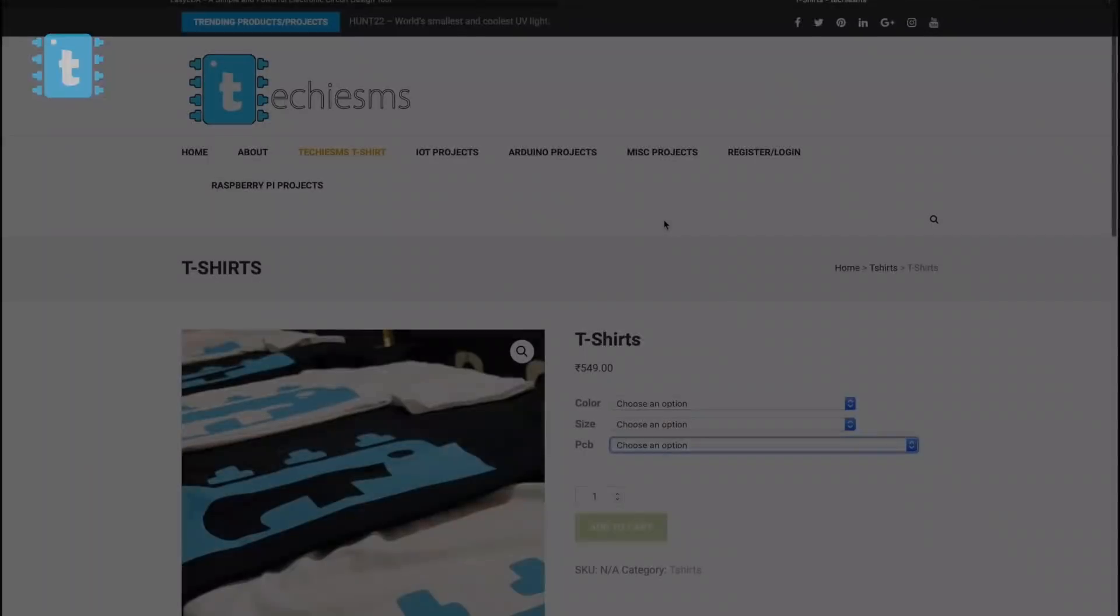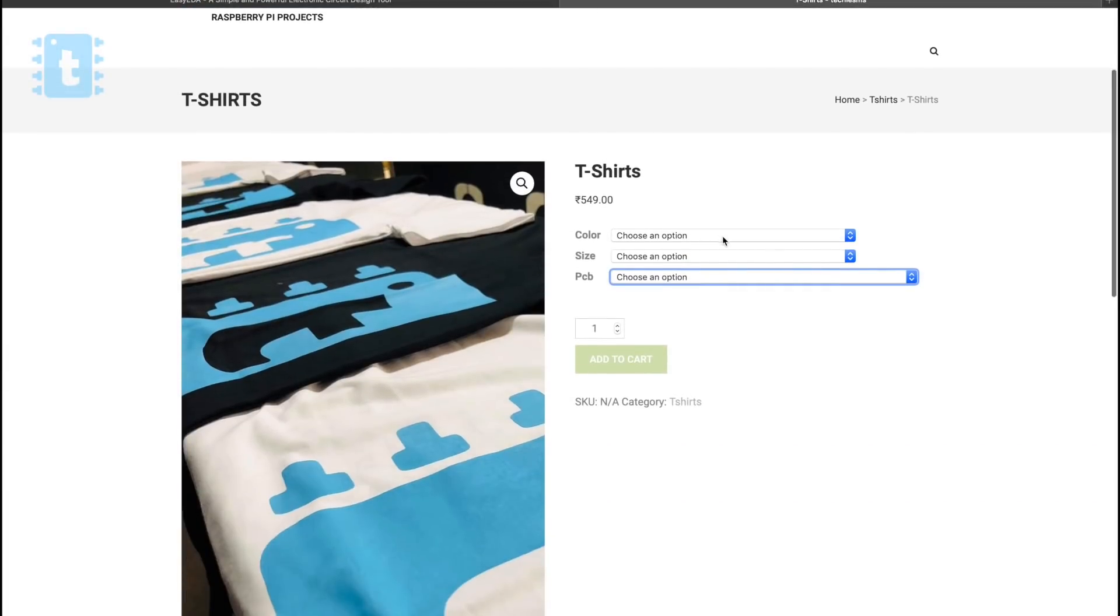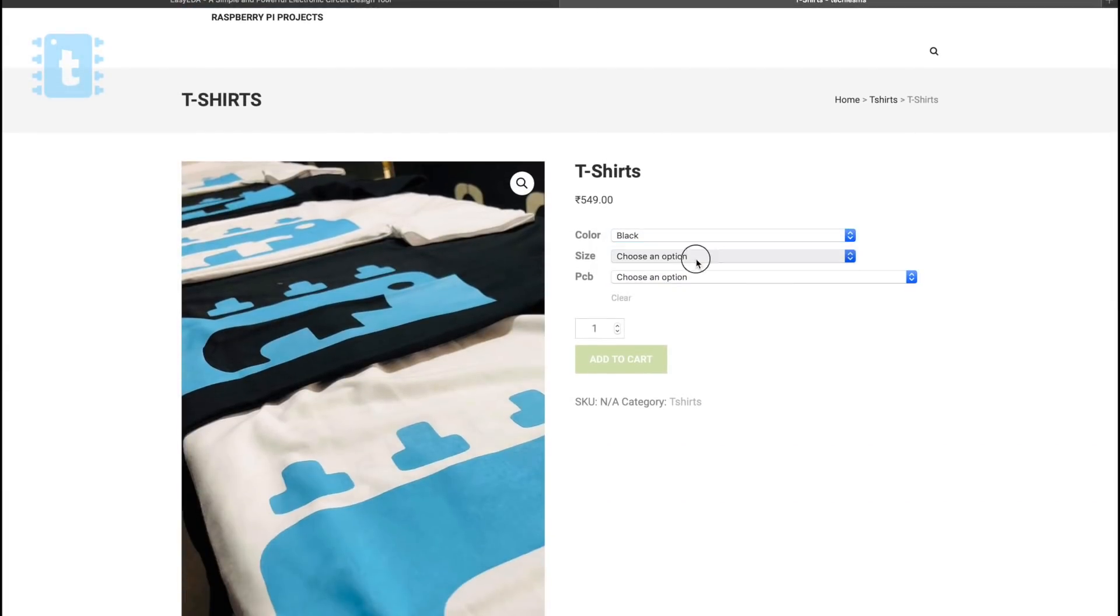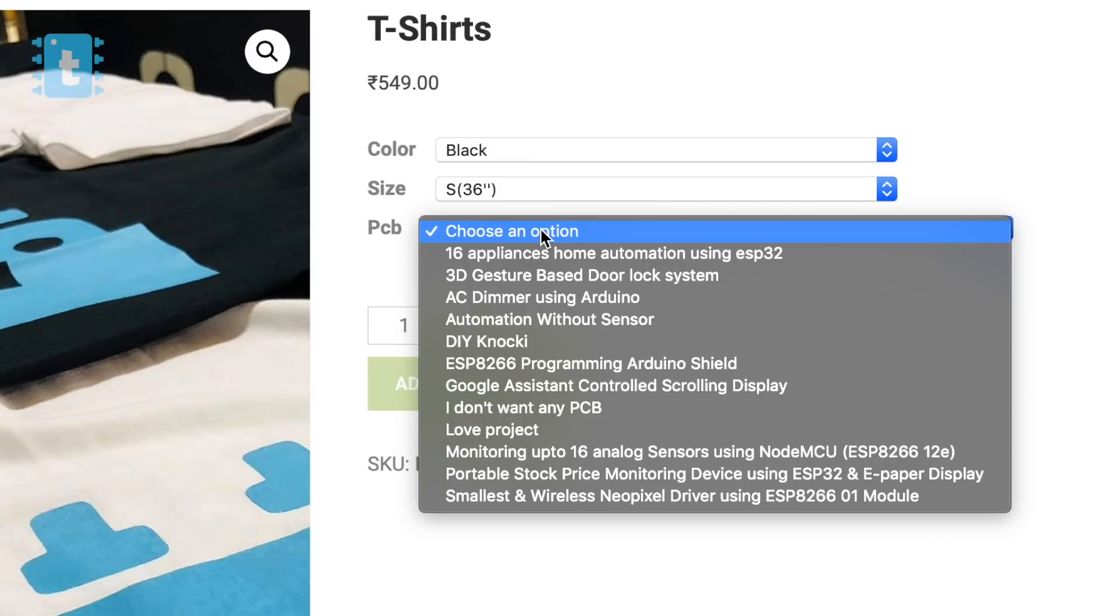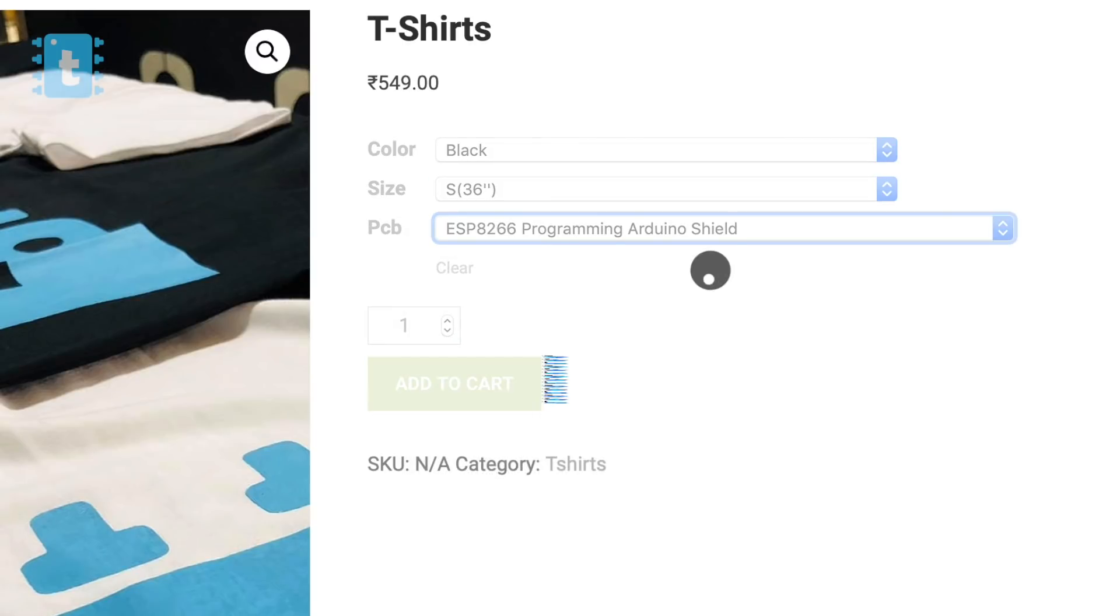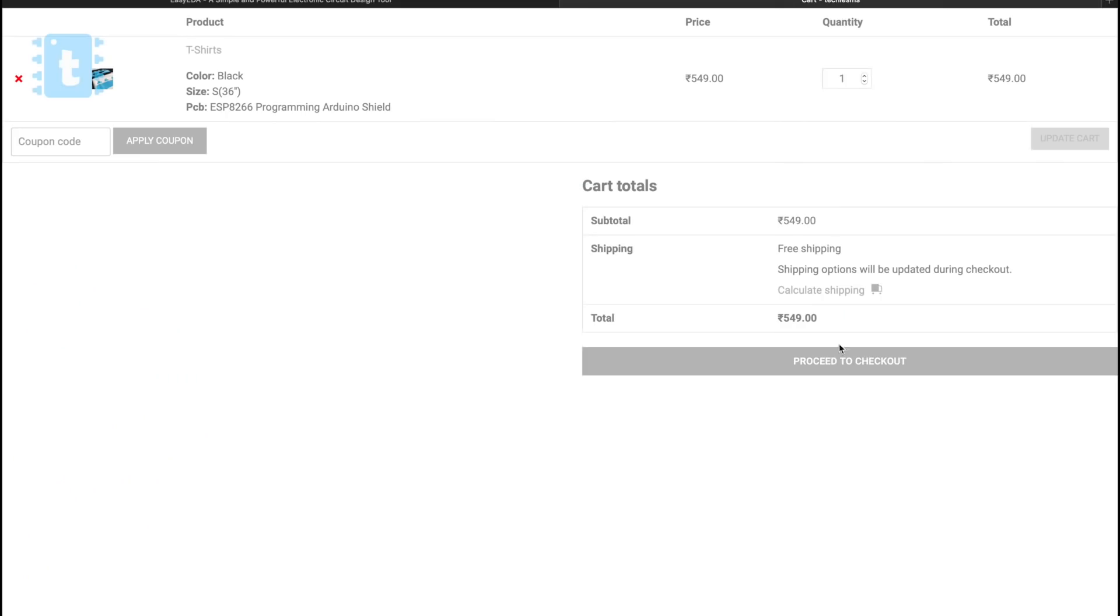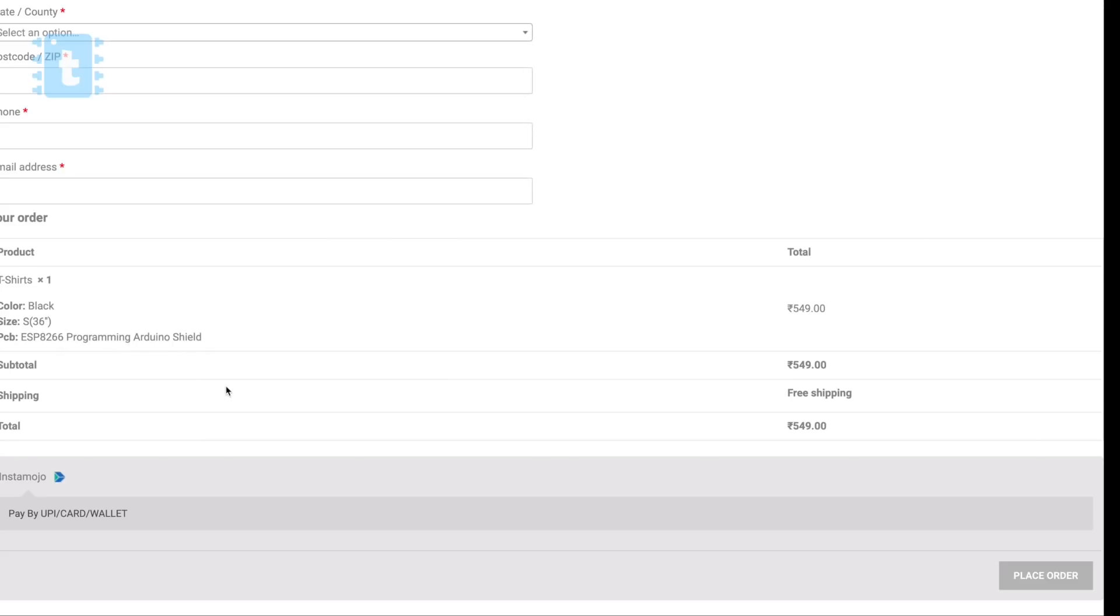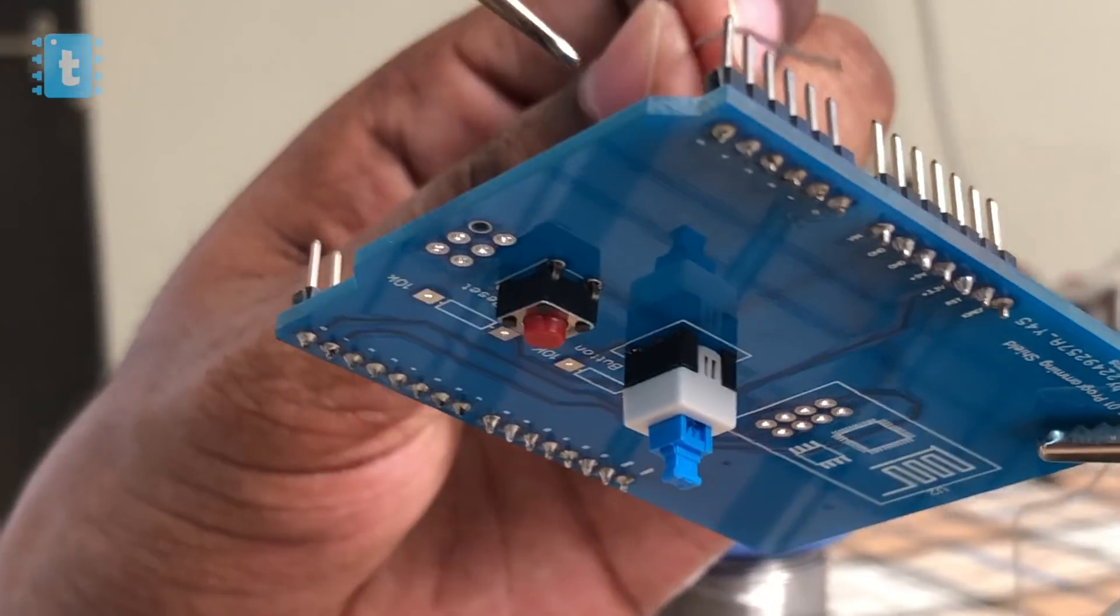So try out JLCPCB once to make your project look better and compact. If you want the exact same PCB which I am using, then I'm giving away free PCBs with every Techie SMS t-shirt order. Just select the project title under the PCB section and place your order. You will receive the PCB for that project absolutely free along with the t-shirt.